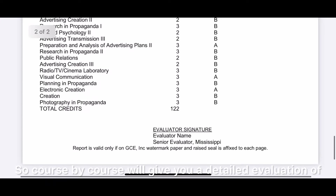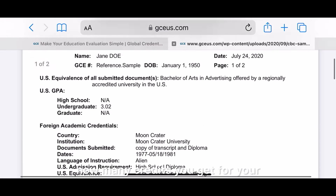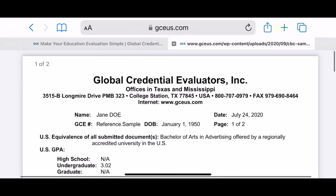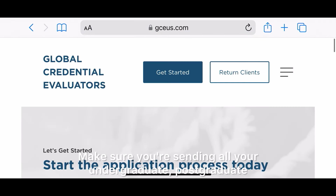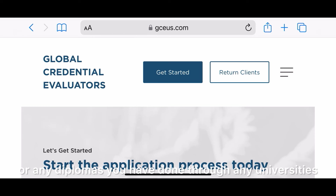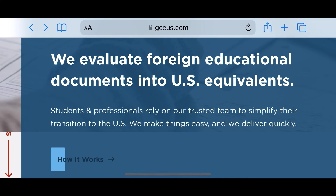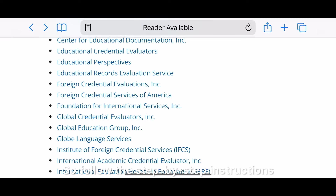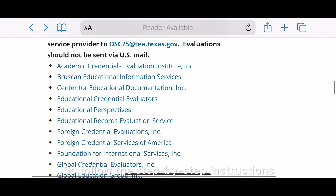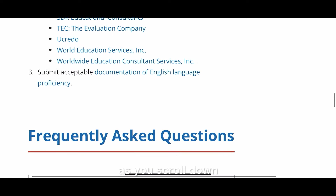Course-by-course will give you a detailed evaluation of how many credits you receive for your degree. Make sure you are sending all your undergraduate, postgraduate, or any diplomas from any universities — you need all those credits. This process is very simple and easy, so just follow the step-by-step instructions.